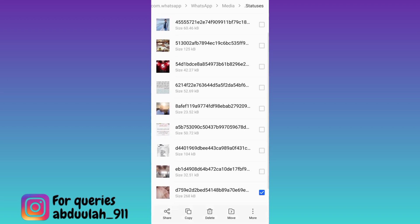Click on copy. Once you have copied the status, paste it anywhere in your file manager. Once you've done that, the status will be downloaded on your phone without any application.